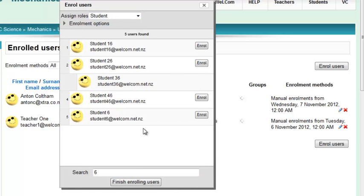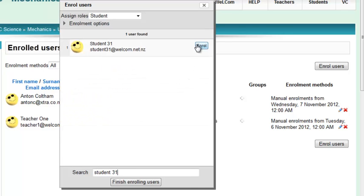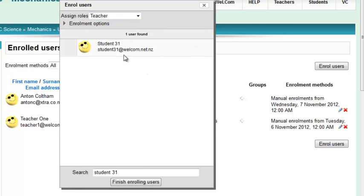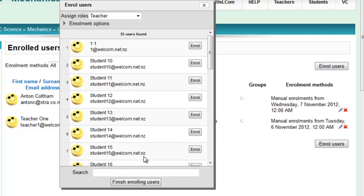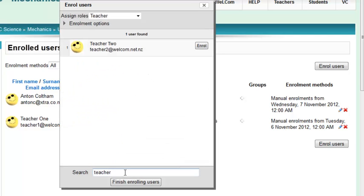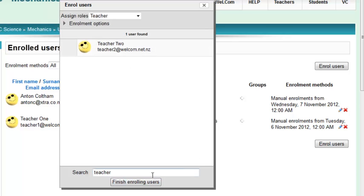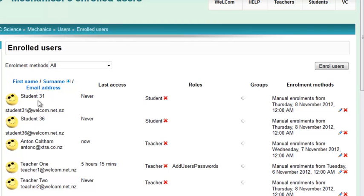Otherwise you can search for the actual person. Let's look for student 31, then you can enroll that person. If you want to enroll a teacher, just change this to teacher and find your person. Let's look for teacher 2, add teacher 2, and I'm finished enrolling.